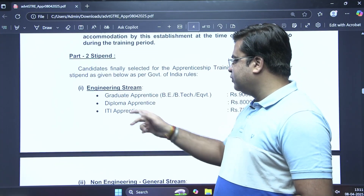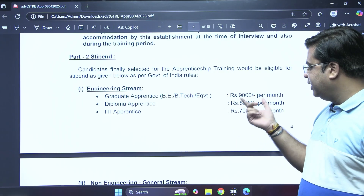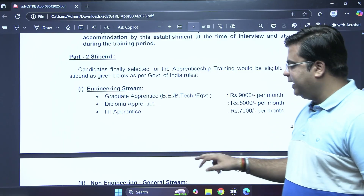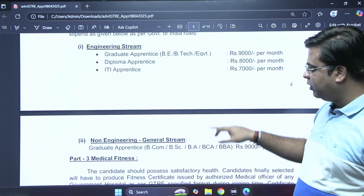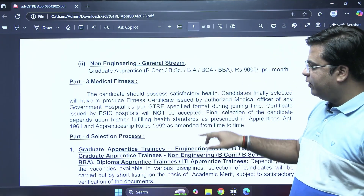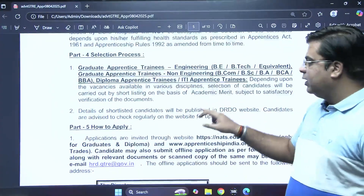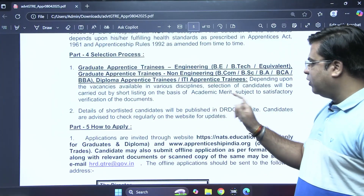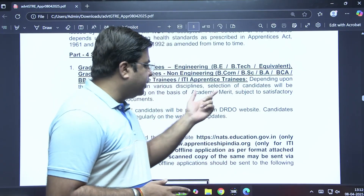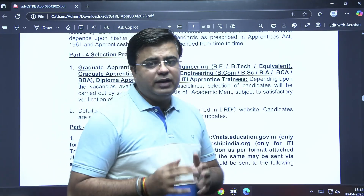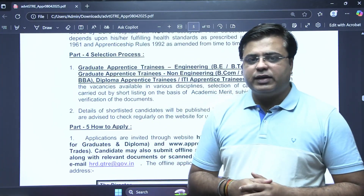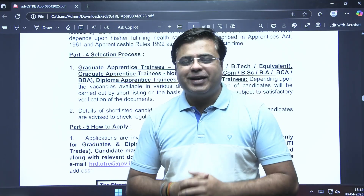The stipend offered for the engineering stream (Graduate Apprentice BE/BTech or equivalent) is ₹9,000 per month. For Diploma apprentice, it is ₹8,000 per month, and for ITI apprentice, ₹7,000 per month. For non-engineering general stream, ₹9,000 per month. Selection will be based on academic merit — marks from the qualifying degree will be used to prepare a merit list, and the shortlisted candidates will be published on the DRDO website.